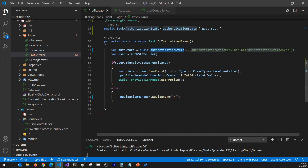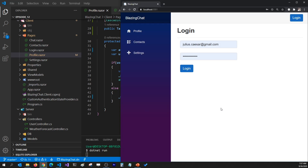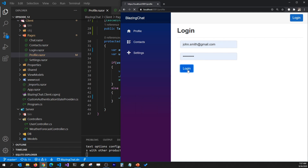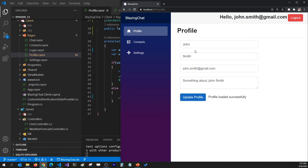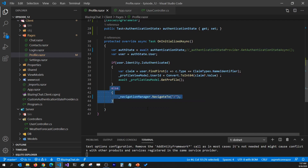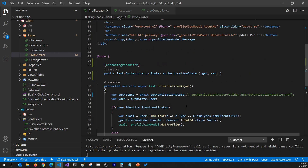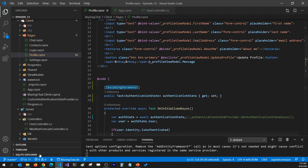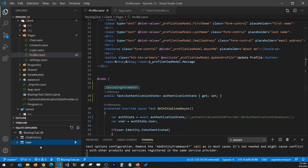Let's run this and see if the cascading parameter approach works. I log in as Julius Caesar - it works. I log out and log in as John Smith - it works. I log out and try to access the profile page directly, and I can't, because of the else condition that redirects unauthenticated users. That's how you use authentication state as a cascading parameter.